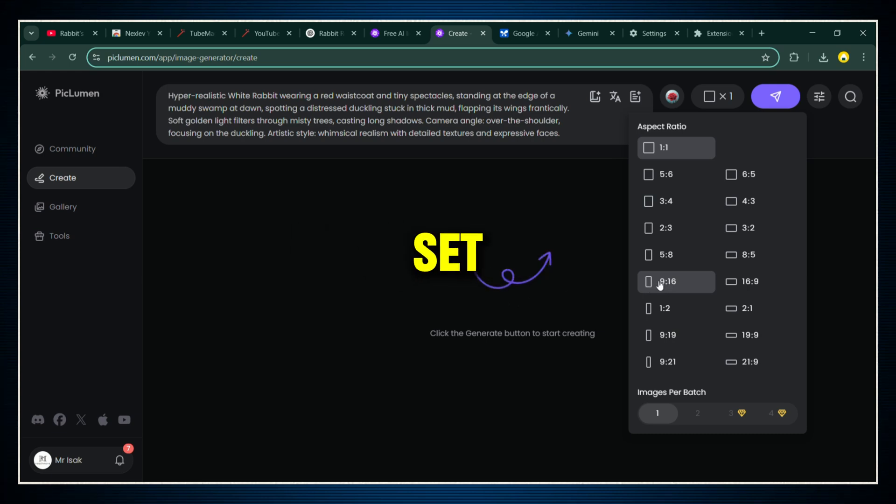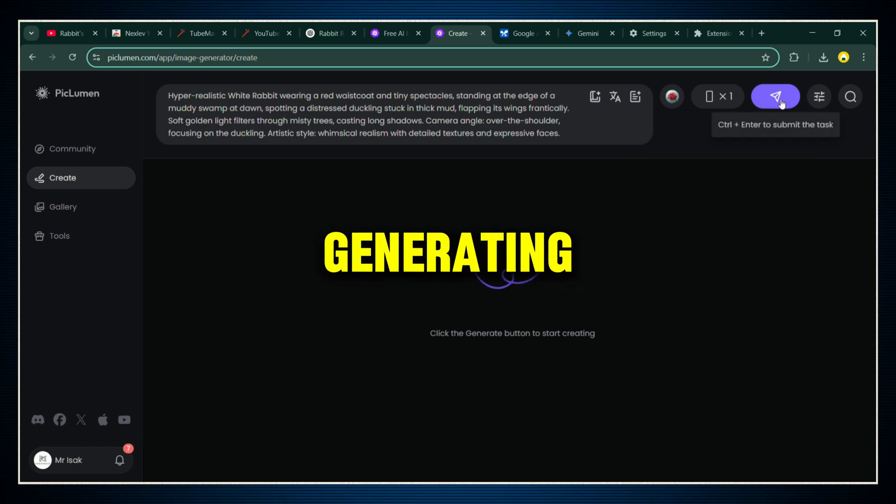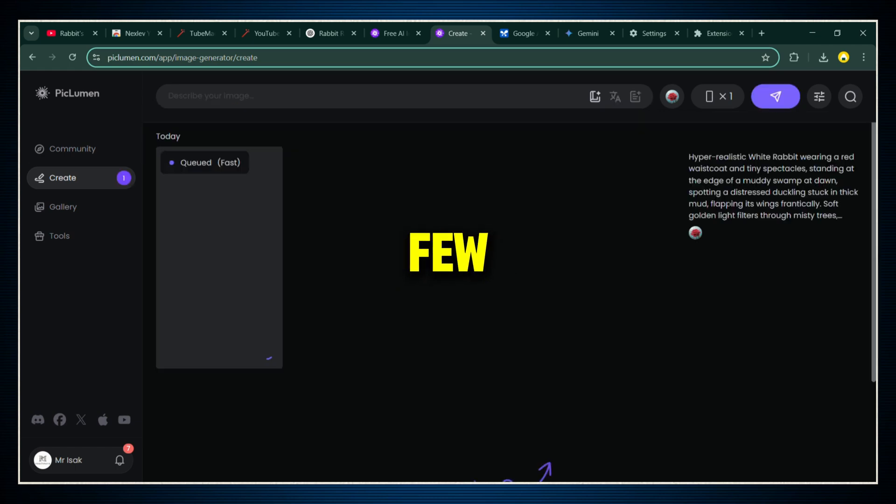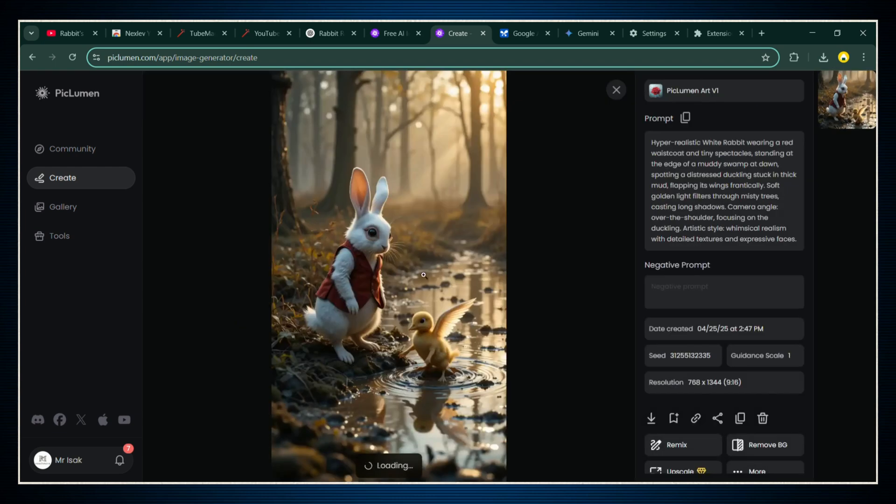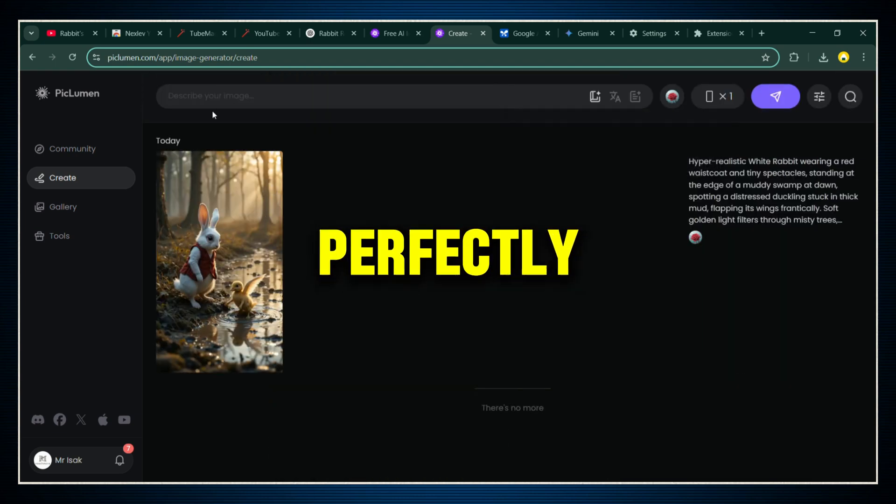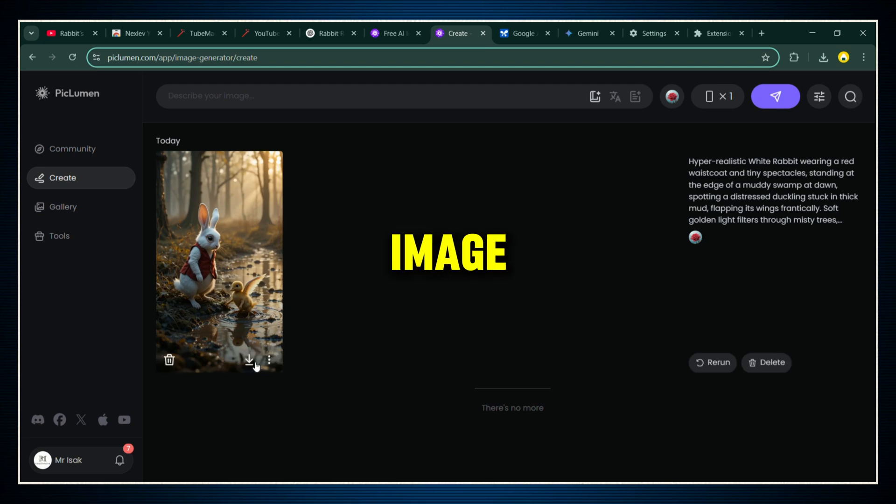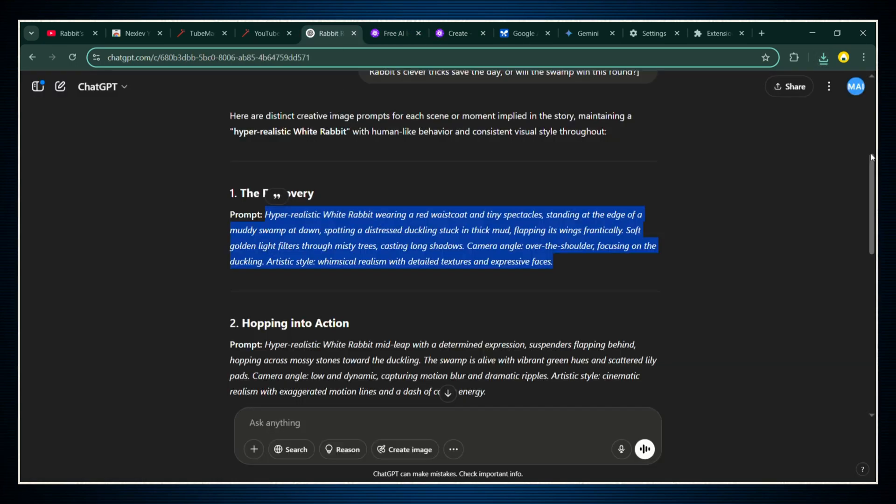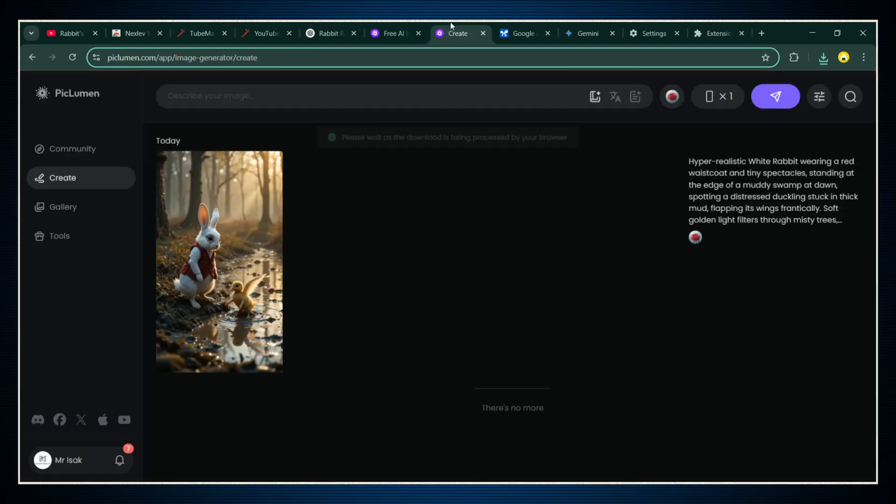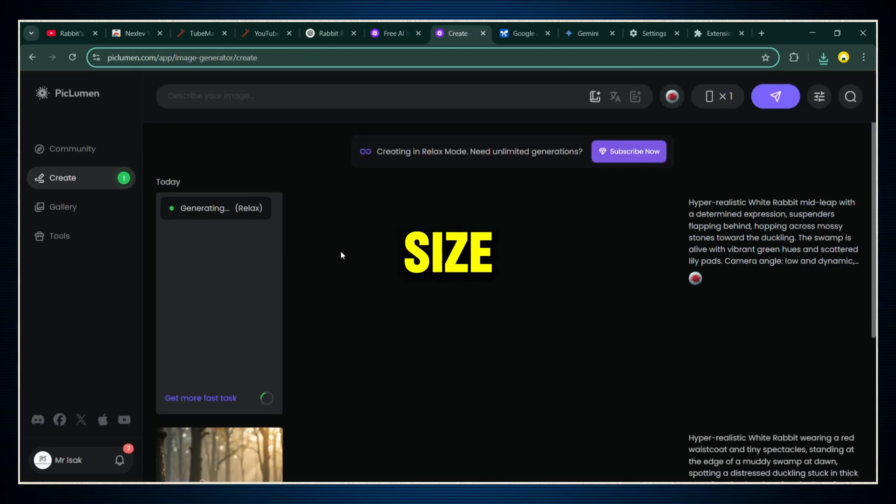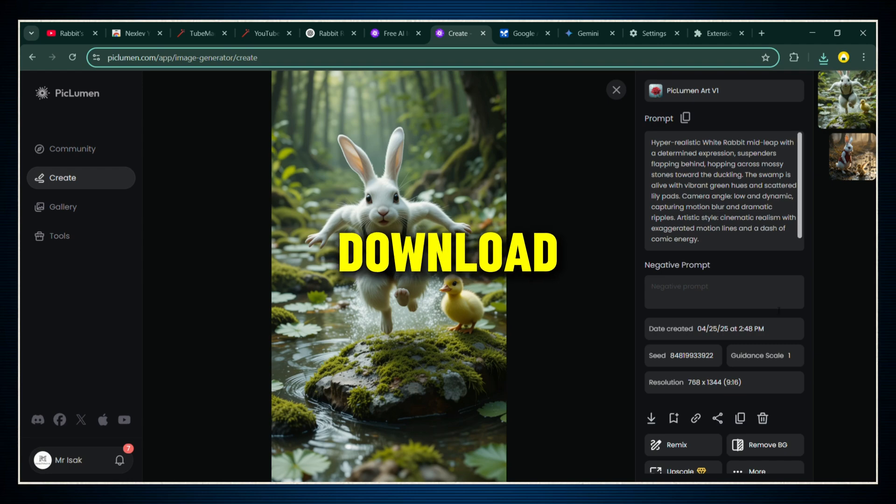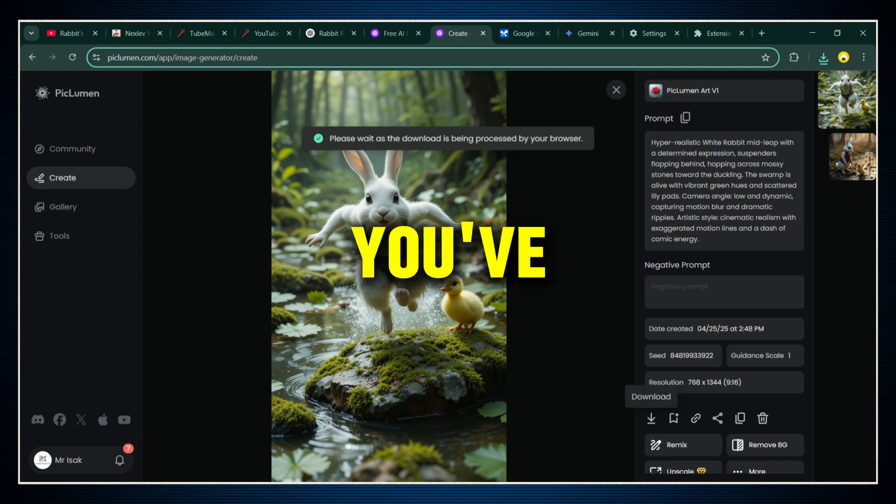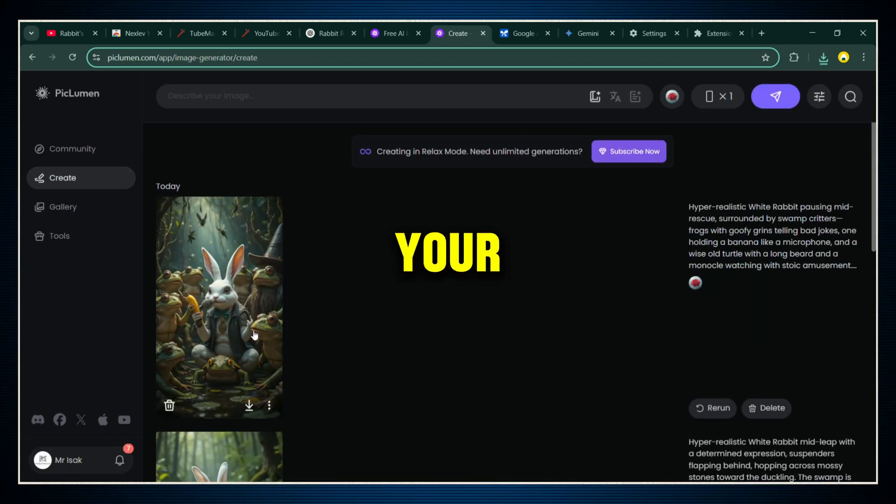In just a few seconds, boom. PicLumen will give you a hyper-realistic, absolutely gorgeous image that fits your story perfectly. Download that image and save it. Then rinse and repeat. Go back to ChatGPT, grab the next prompt, come back to PicLumen, paste it in, set the size, hit generate, and download.